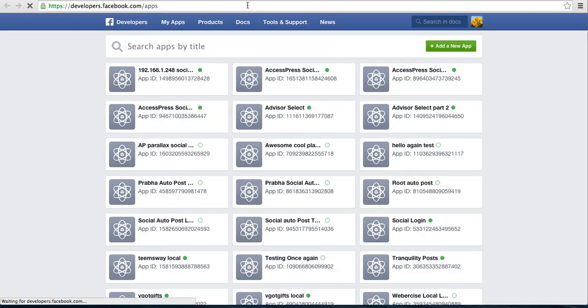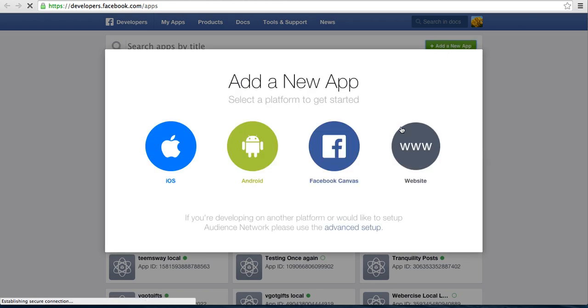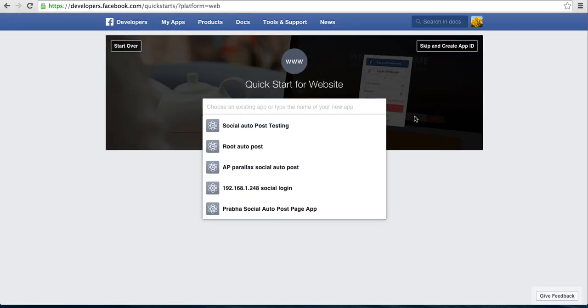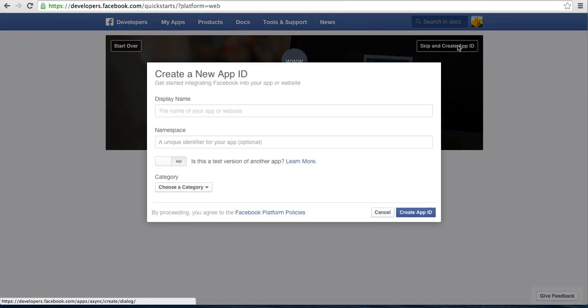You need to log in to your Facebook account and then you can add a new app. Choose website. You can skip this thing.